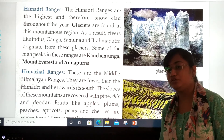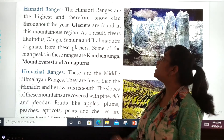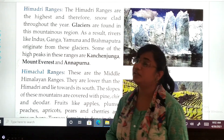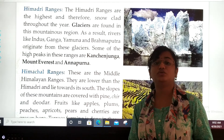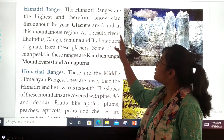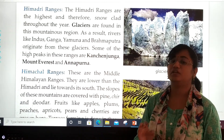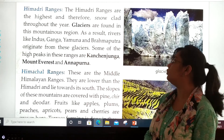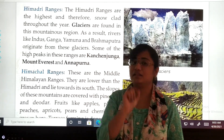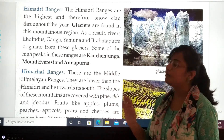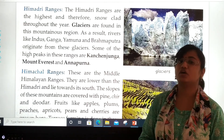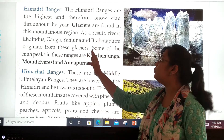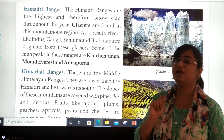The first Himalayan mountain range is the Himadri ranges. The Himadri ranges are the highest and therefore snow-clad throughout the year. Glaciers are found in this mountainous region, and rivers originate from these glaciers. From here we get rivers such as the Ganga, Yamuna, and Brahmaputra. Mark this point in your textbook.